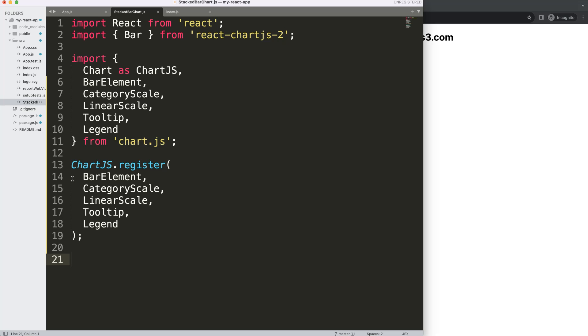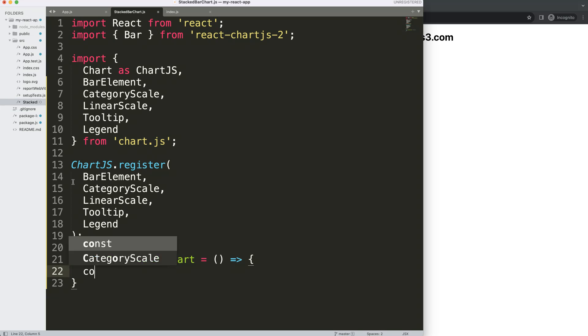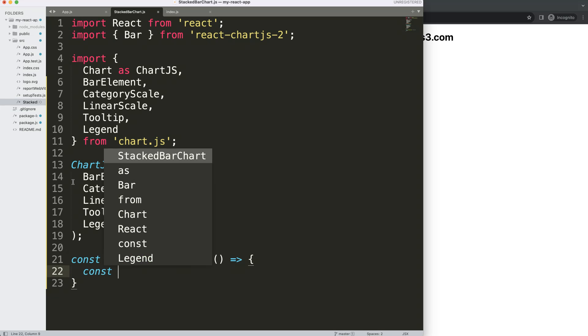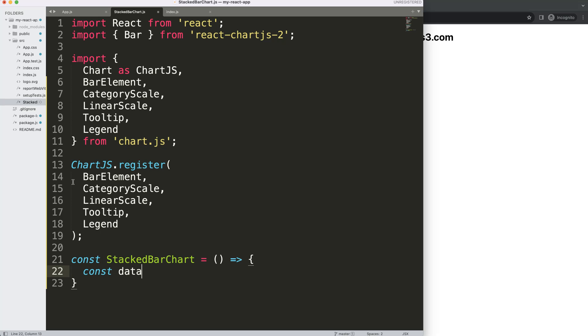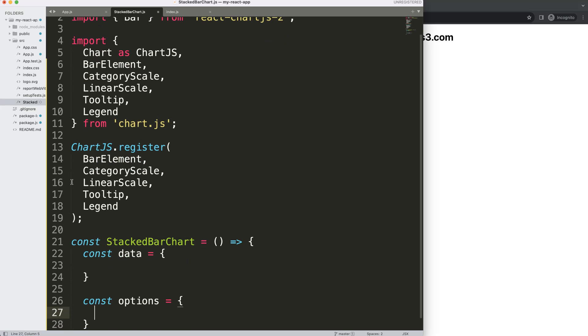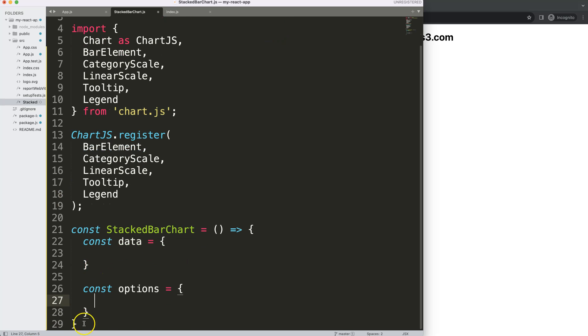We're going to say const StackedBarChart will be equal and then we have no parameters for now. Then we're going to put in here the basic Chart.js items which is the data and the options. We're going to say data equals, I'll just leave it blank for now, and const options equals. Once we did that what I want to do here is to return whatever we get.